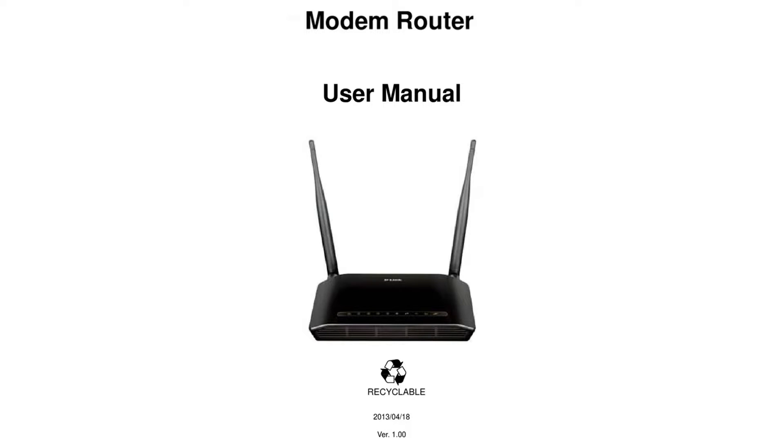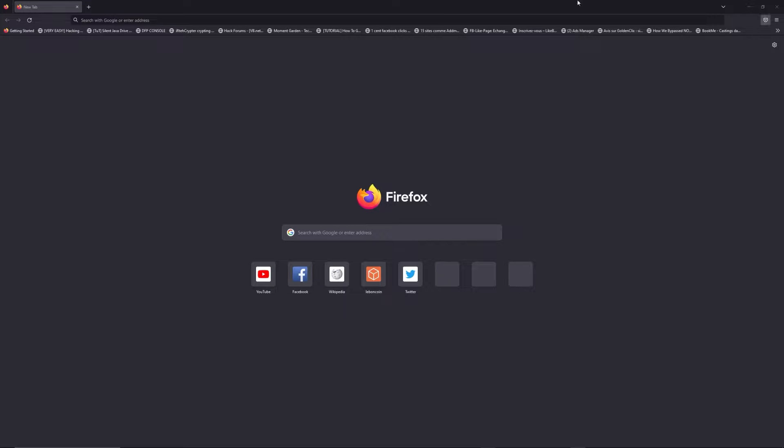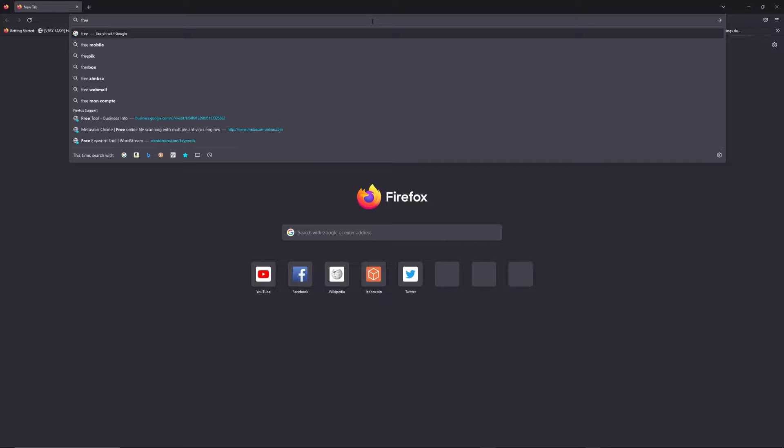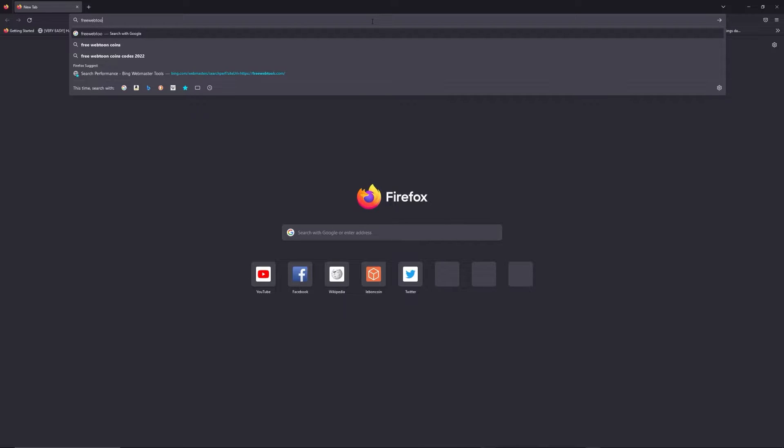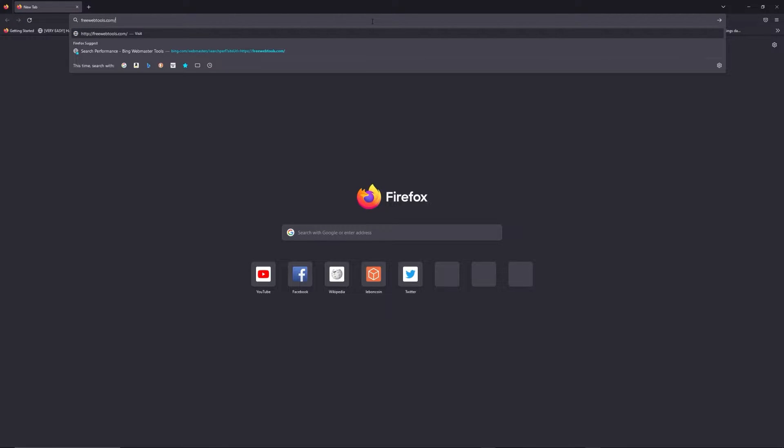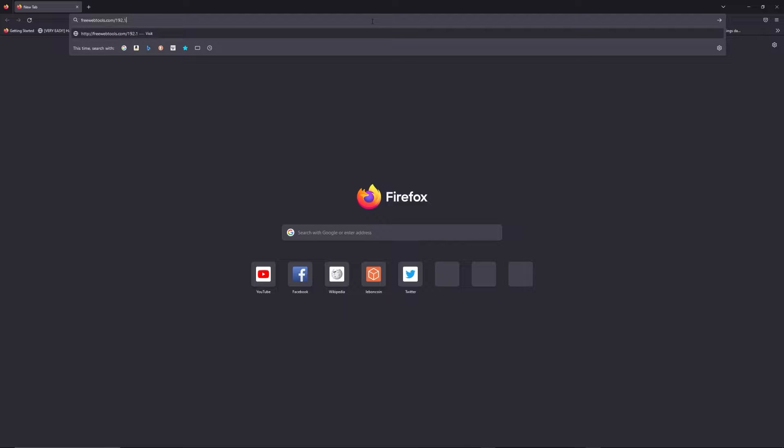First, you can find the default login IP address like 192.168.1.1 behind your router, and sometimes you can find login credentials at the same place. You can access freewebtools.com slash your IP address. I put the link in description to try to find your default credentials based on the brand and model of your router.